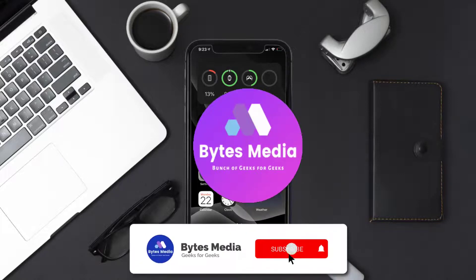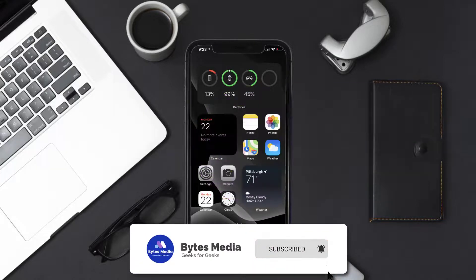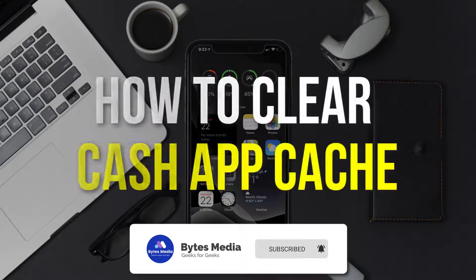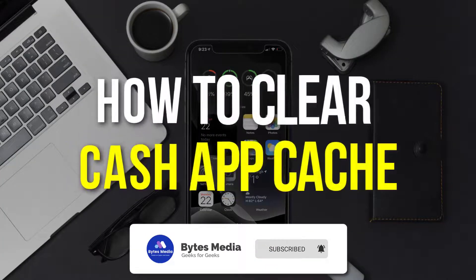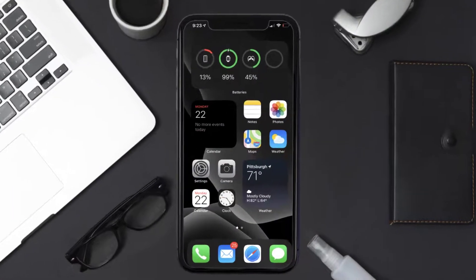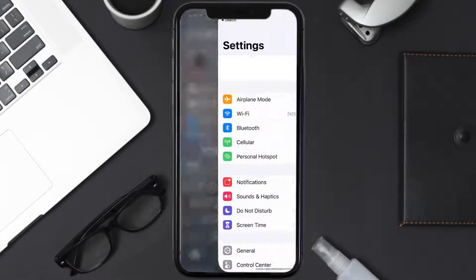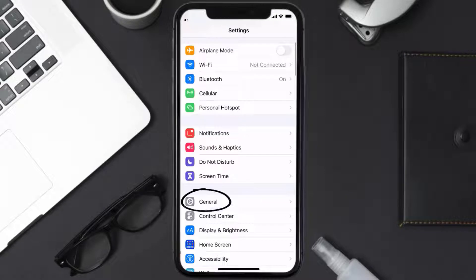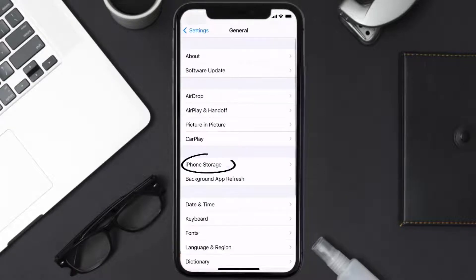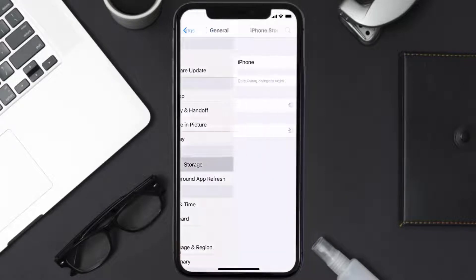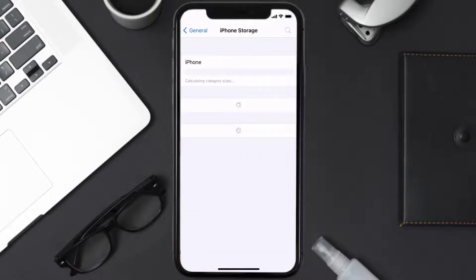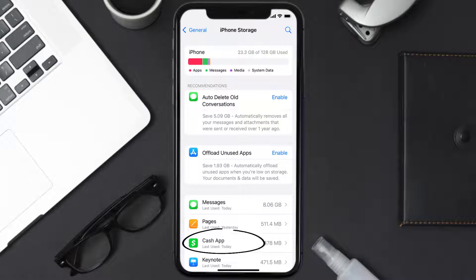Hey guys, I'm Anna and today I'm going to show you how to clear Cache app cache. First of all, you need to go to your device settings and then scroll all the way down to General and tap on it. Then tap on iPhone Storage. From here, search for the Cache app and then tap on it.